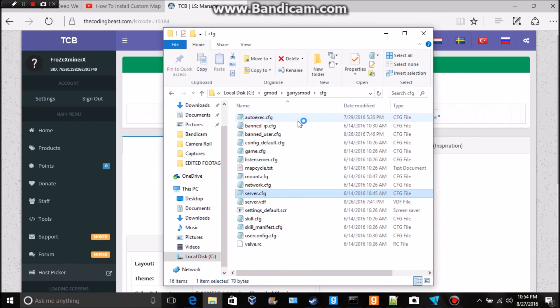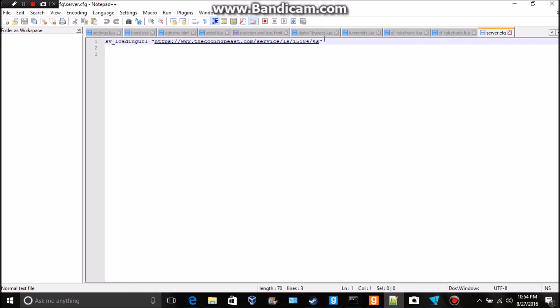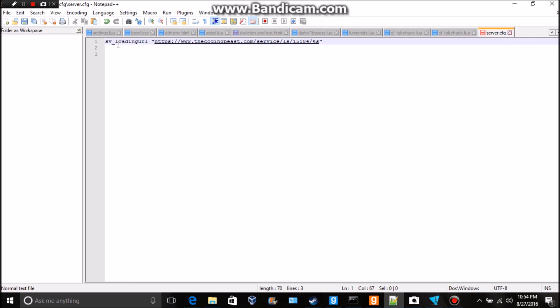Just edit with Notepad Plus Plus and originally there should be nothing in here. You just take it and paste it into there like that and save it.